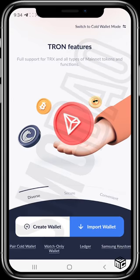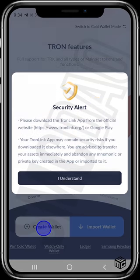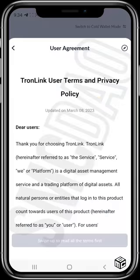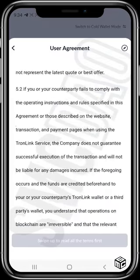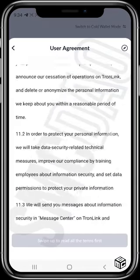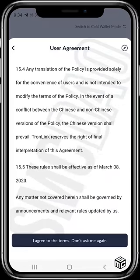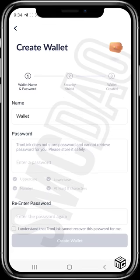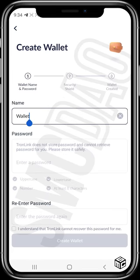This is the first page you will see. For this video we'll be creating a new wallet, so just tap on 'Create Wallet.' For the user agreement, simply scroll all the way to the end and then agree to the terms.